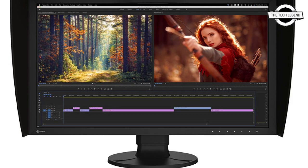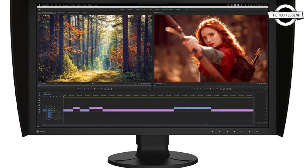The friendly rounded edge and non-obstructive stand base allows this monitor to fit into any creative environment seamlessly.